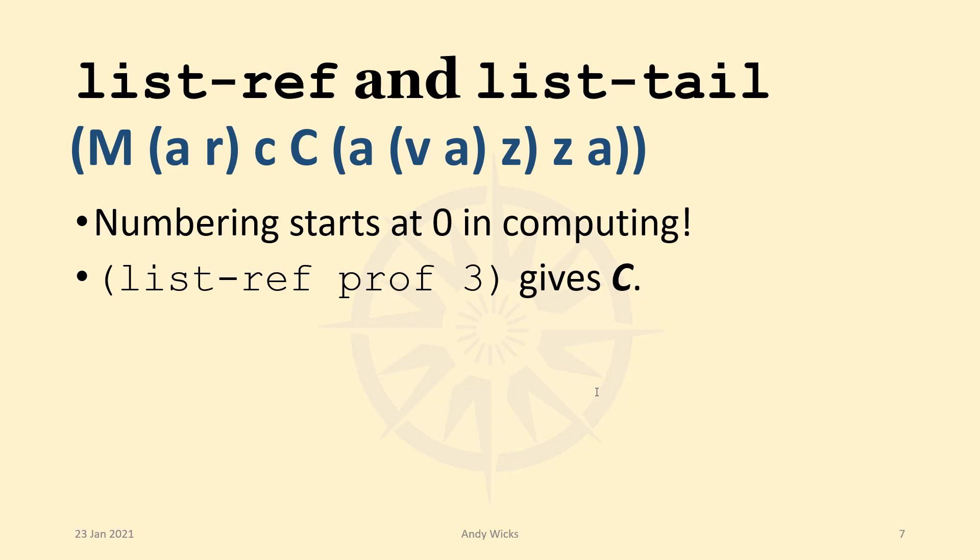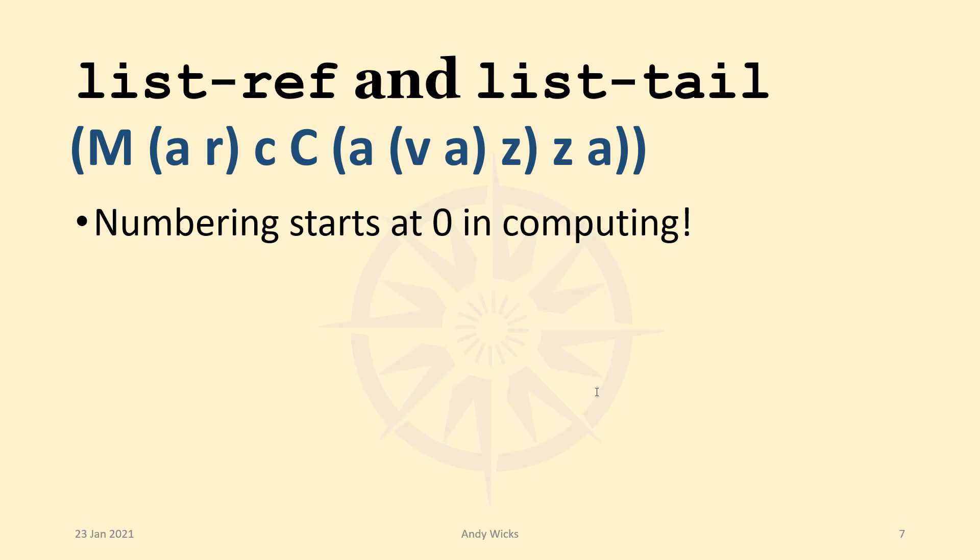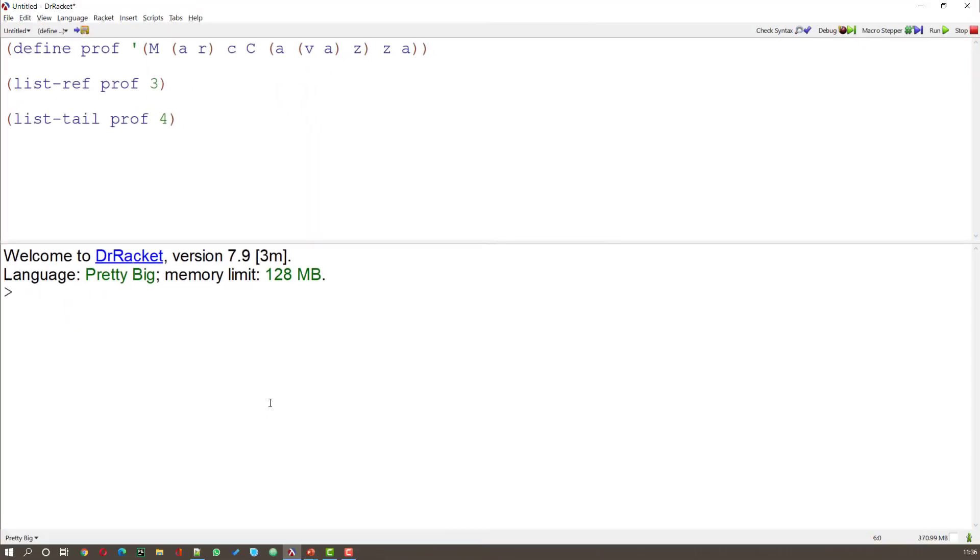And we can do the opposite from the opposite end. Because we're going in the opposite direction, we have to take one off. Let me show you. Here we have our tree, PROF, define. And we're going to do the LIST REF PROF 3, and the LIST TAIL PROF 4.